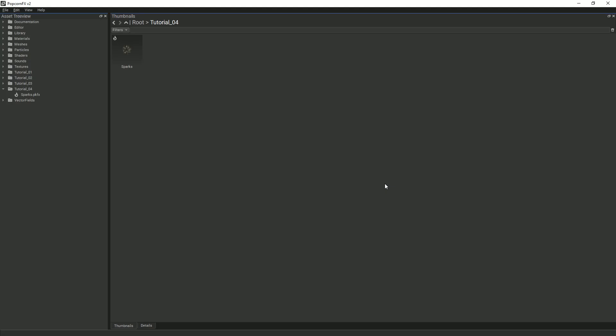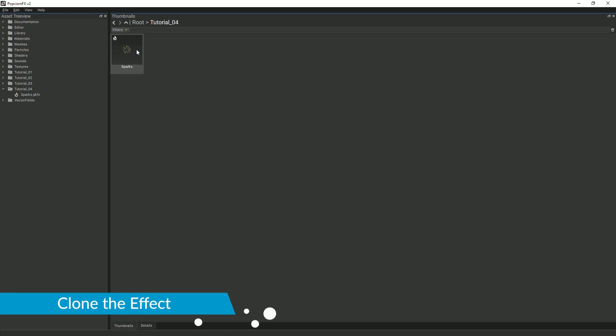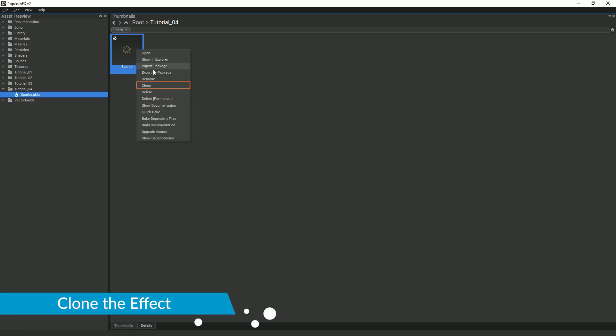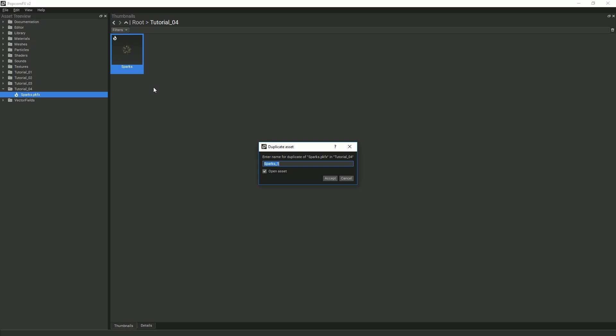To start, we will clone our spark effect from the last tutorial. To do this, right-click the effect and select Clone. Rename the effect to Spark 2.